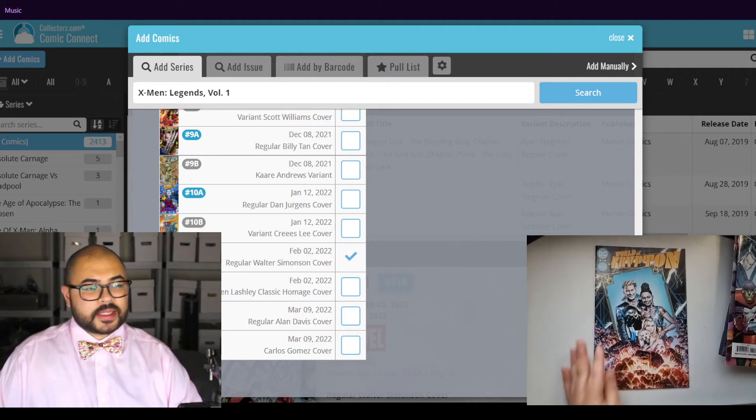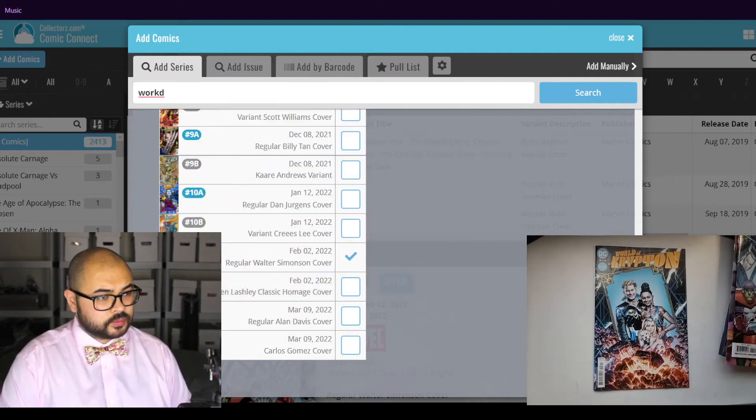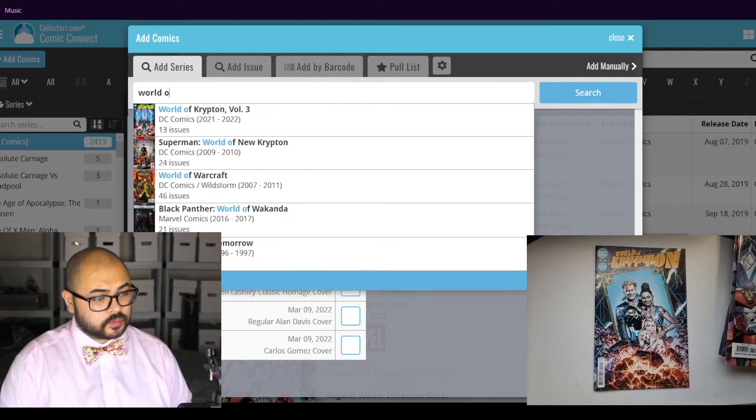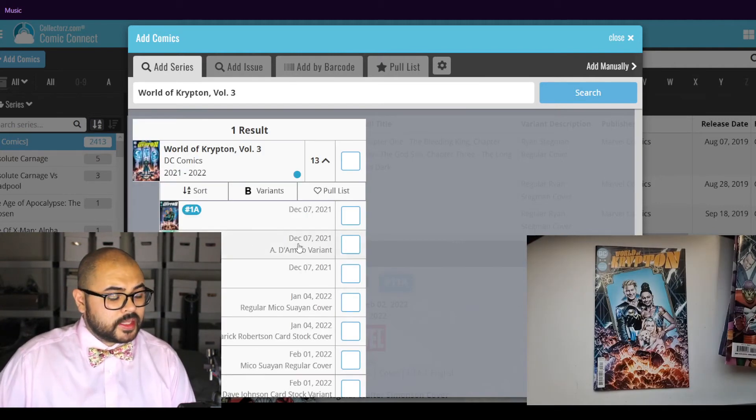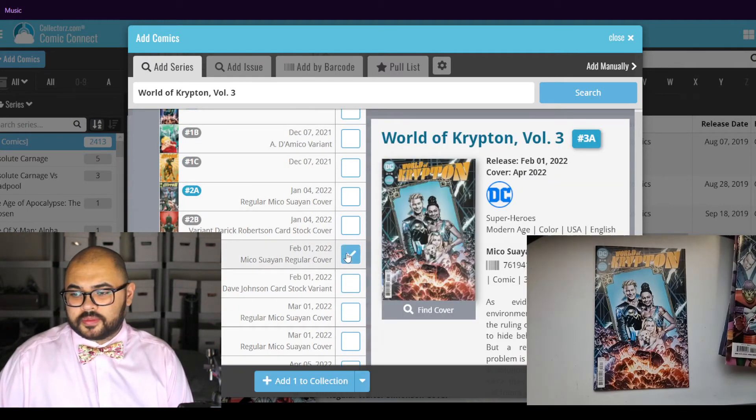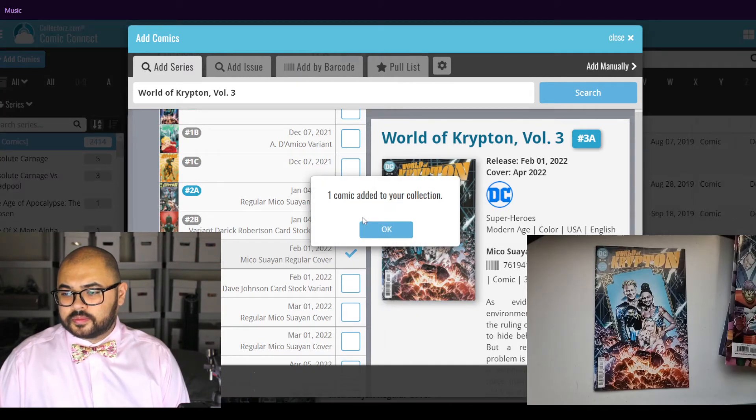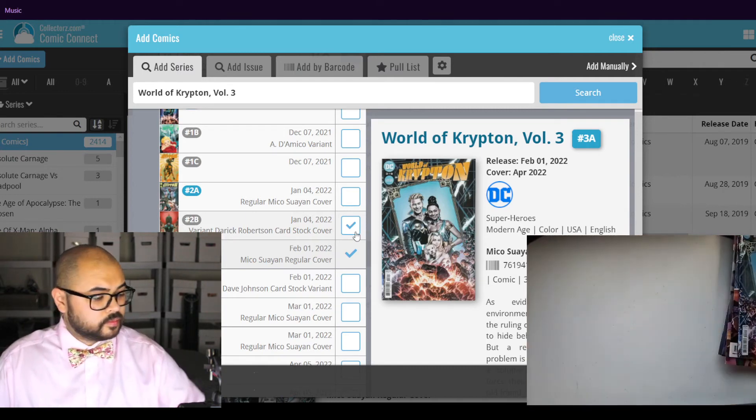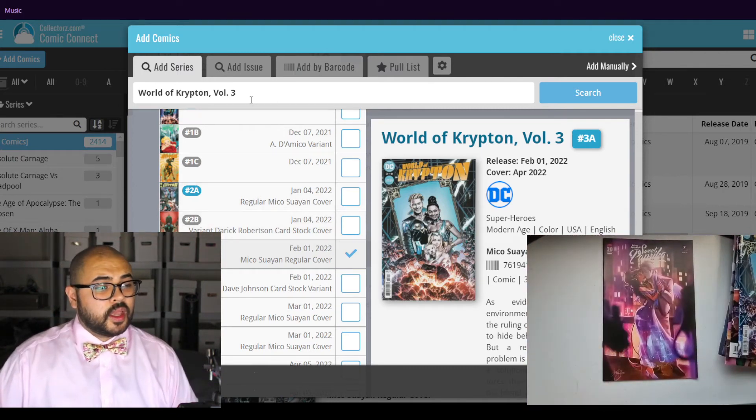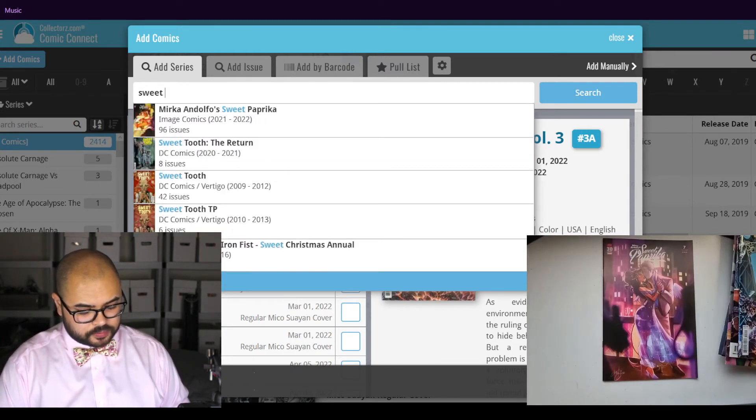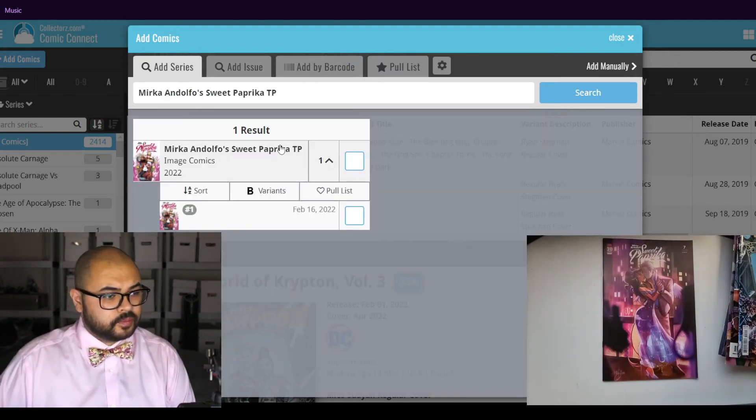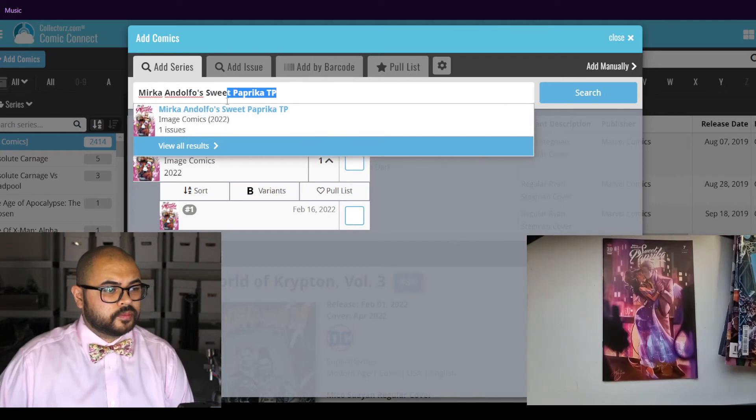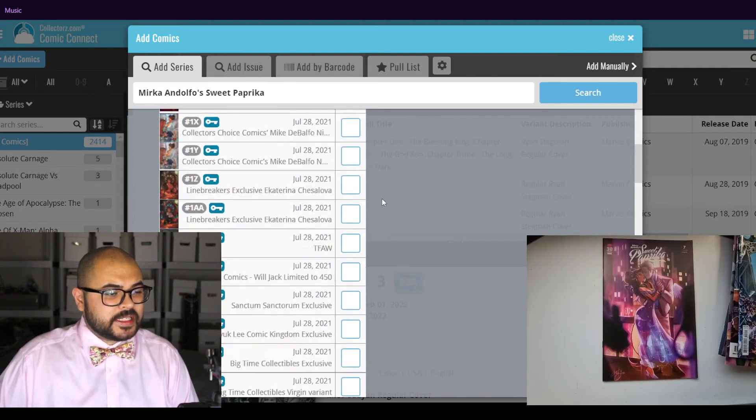Next up, World of Krypton. This is issue number three. Here we have Sweet Paprika. This is issue number seven.